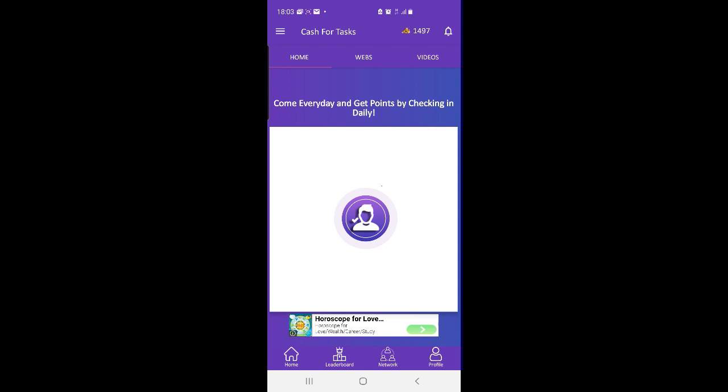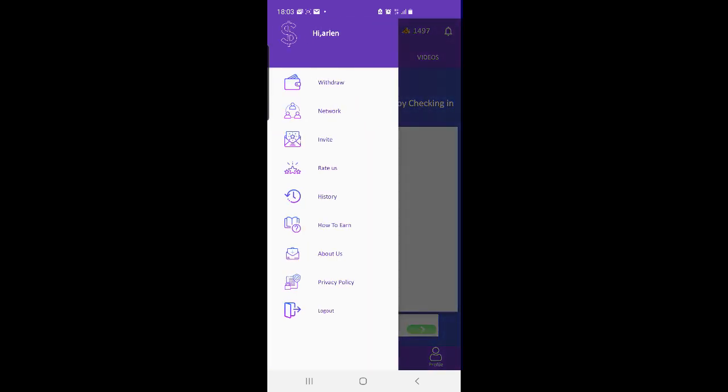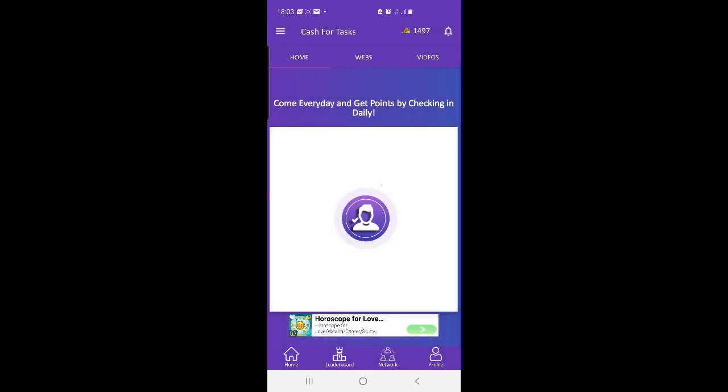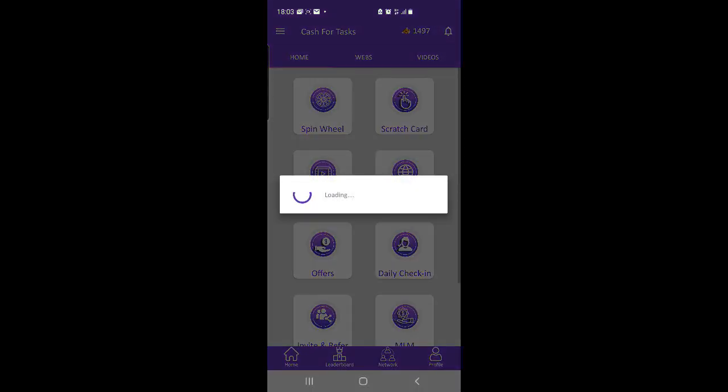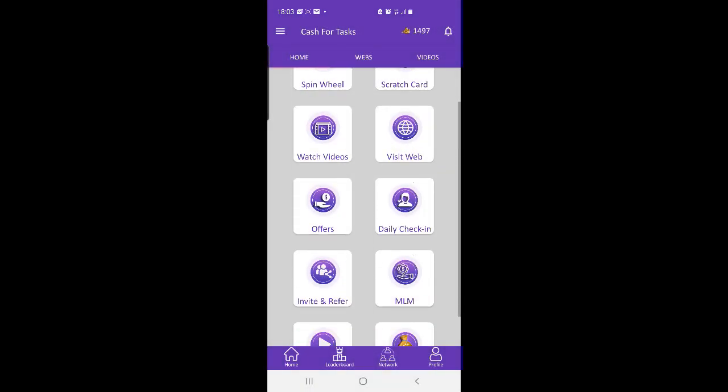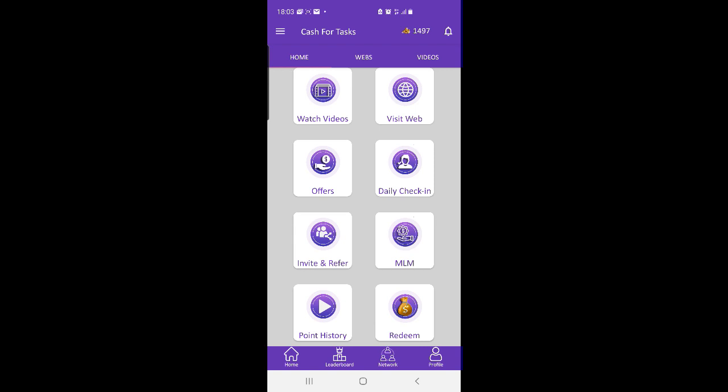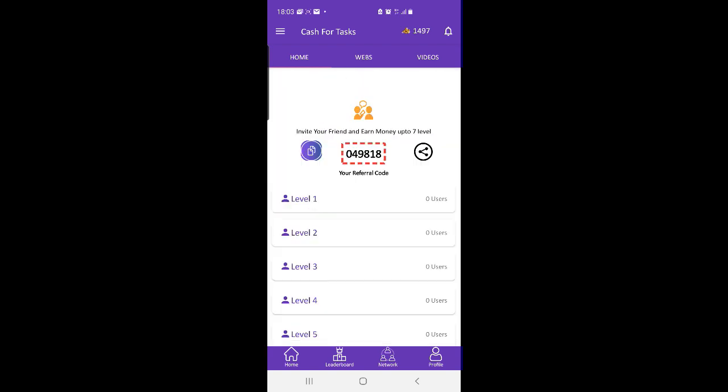We arrange a contest every month. We offer a lot of prizes in that contest. Users can win the prize by earning points, refer to his or her friends to earn more, and also refer your friends so that they can also make some money.